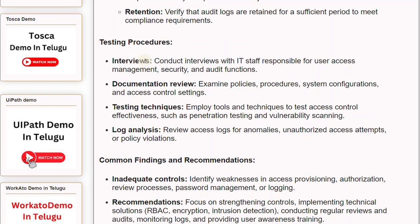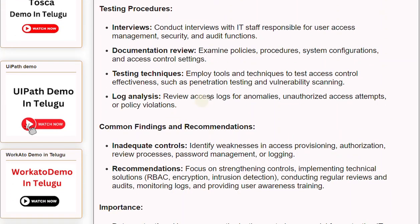Testing procedures. Interviews: conduct interviews with IT staff responsible for user access management, security, and audit functions. Documentation review: examine policies, procedures, system configurations, and access control settings. Testing techniques: employ tools and techniques to test access control effectiveness, such as penetration testing and vulnerability scanning. Log analysis: review access logs for anomalies, unauthorized access attempts, or policy violations.